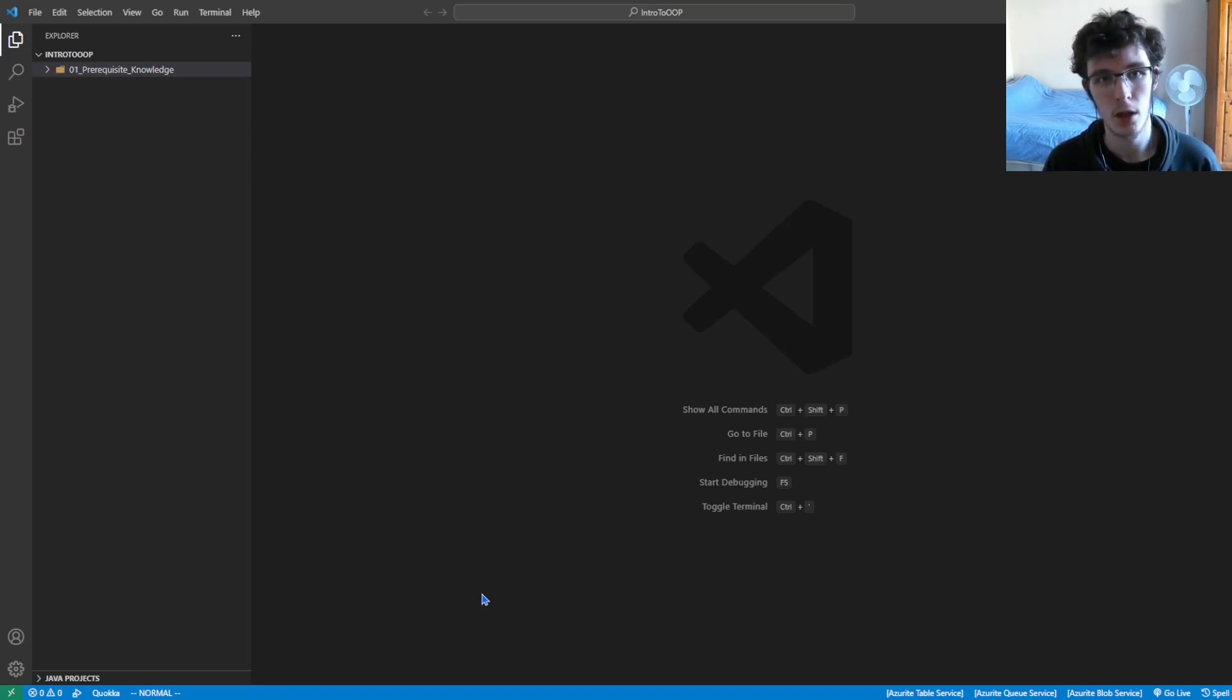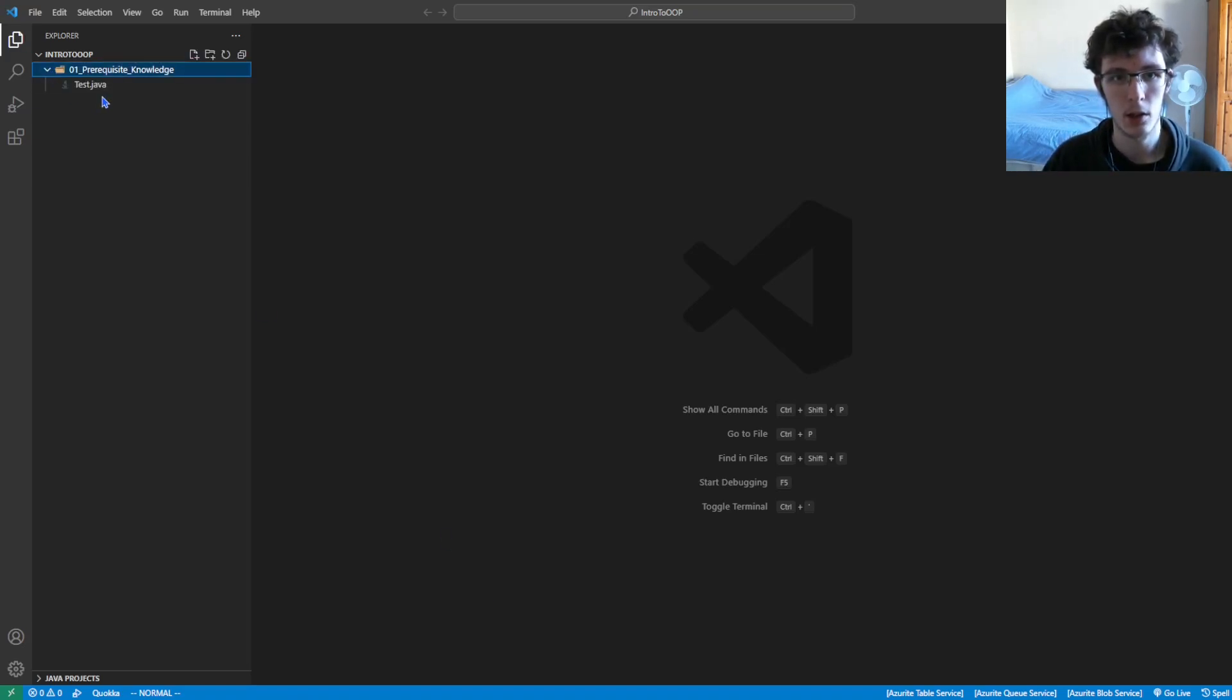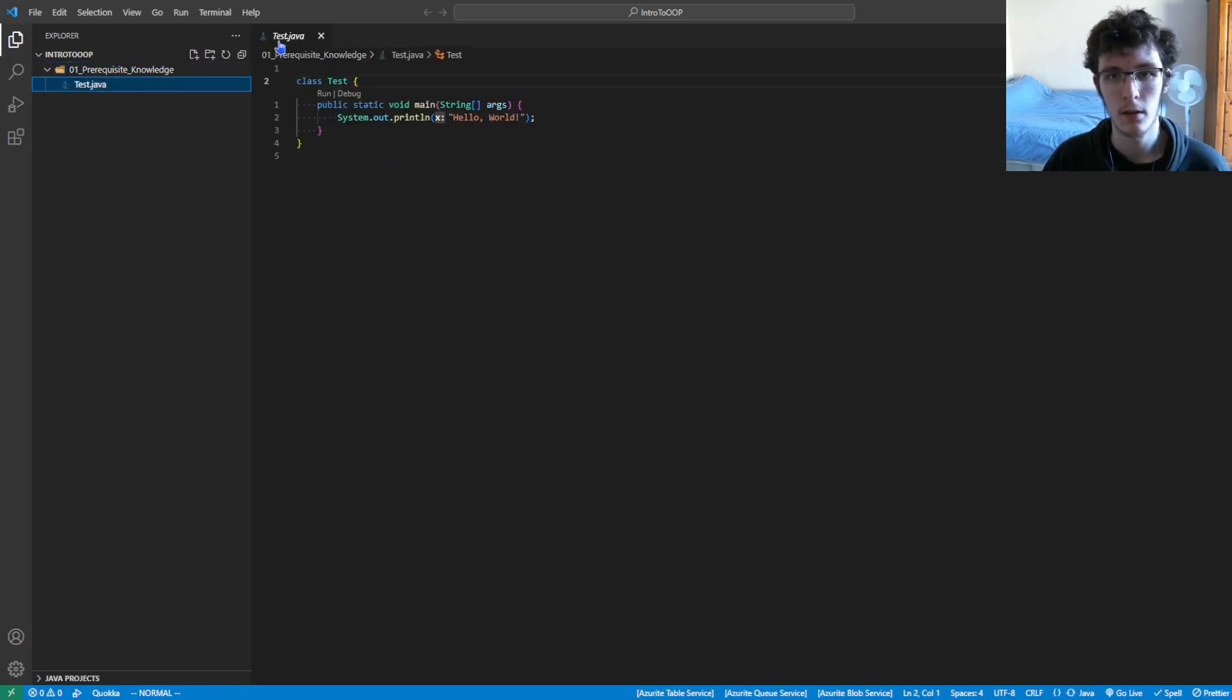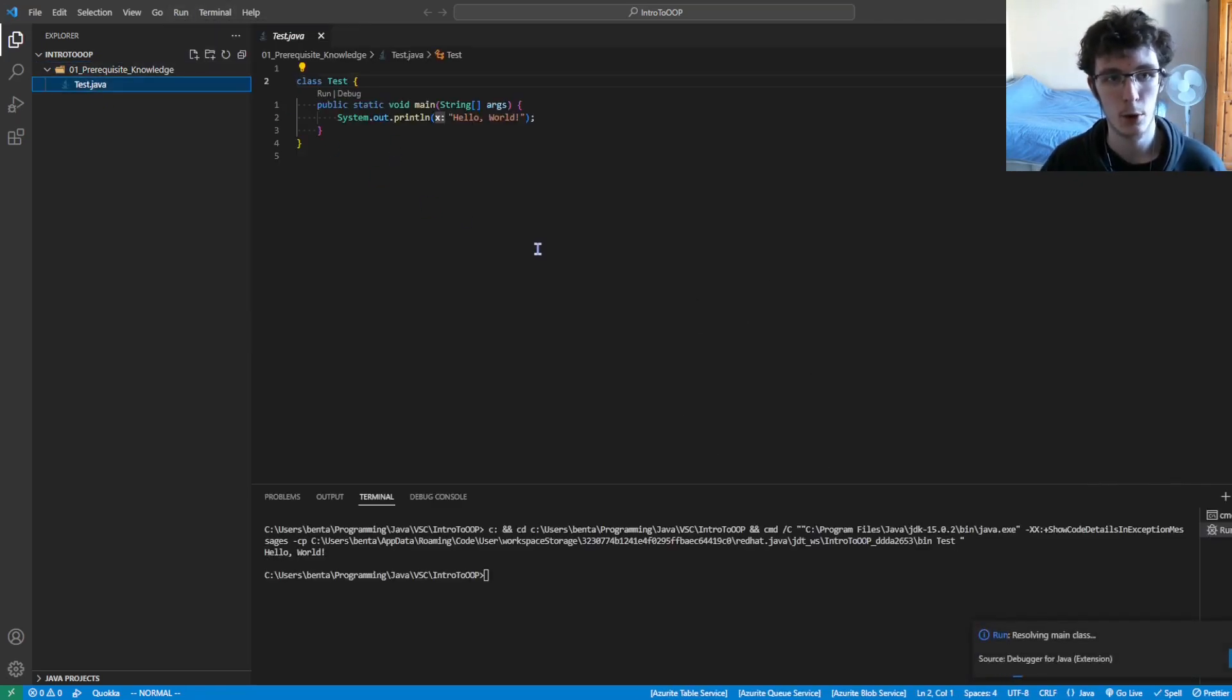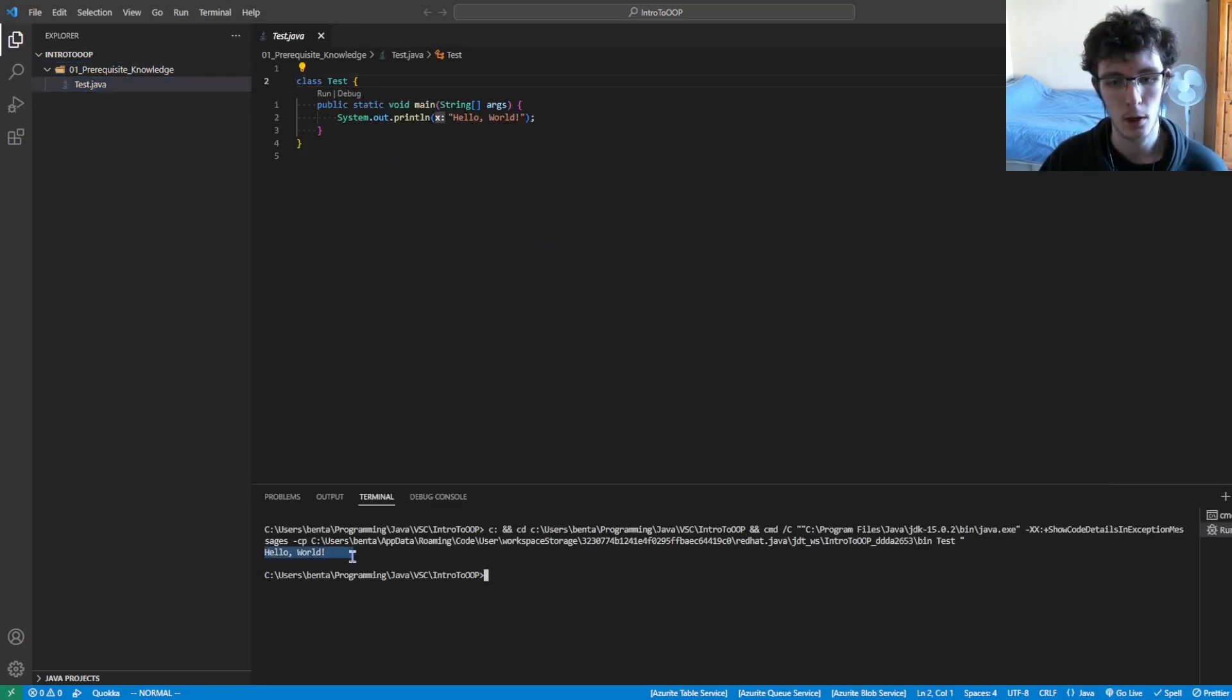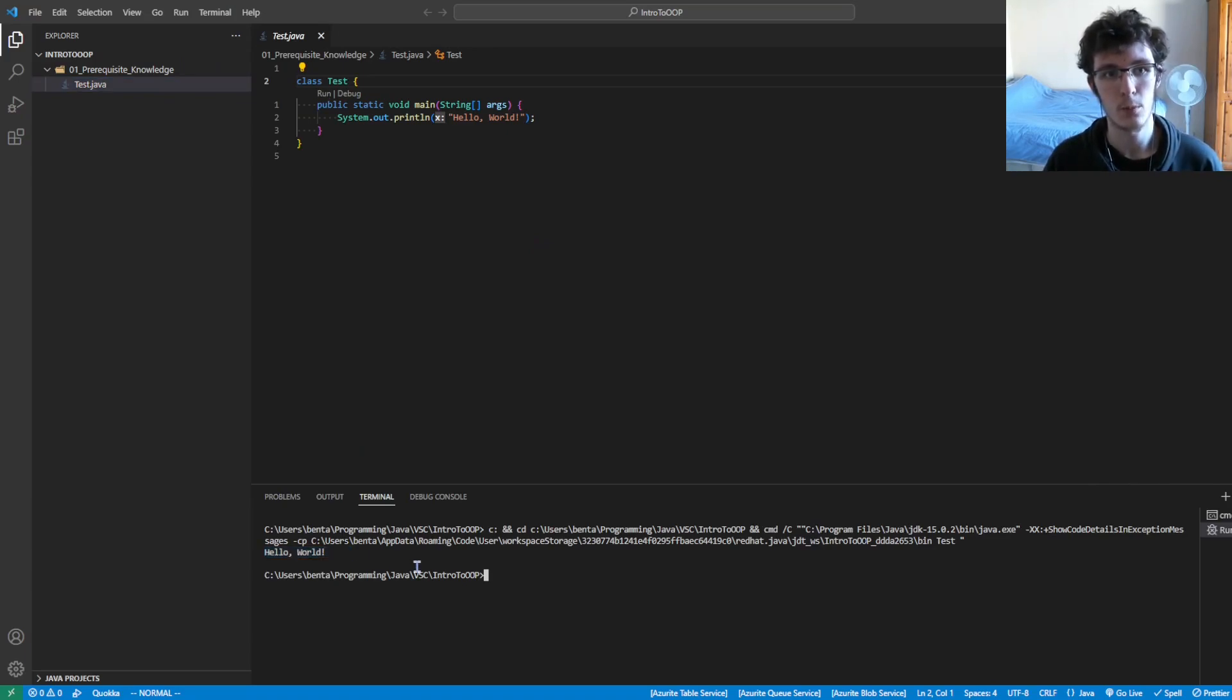As long as you have Java up and running and you can run the following test program. You see here we get hello world. That should be fine.